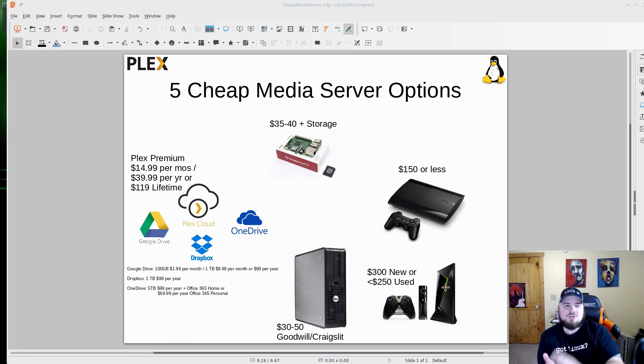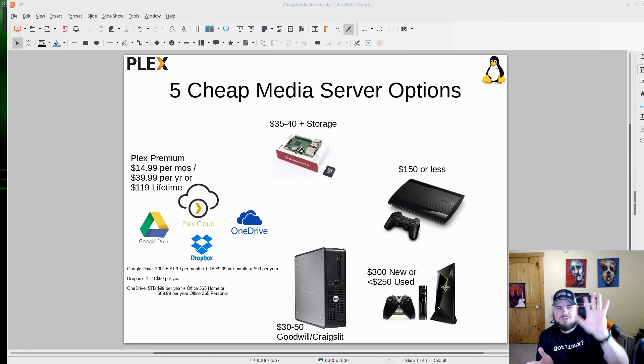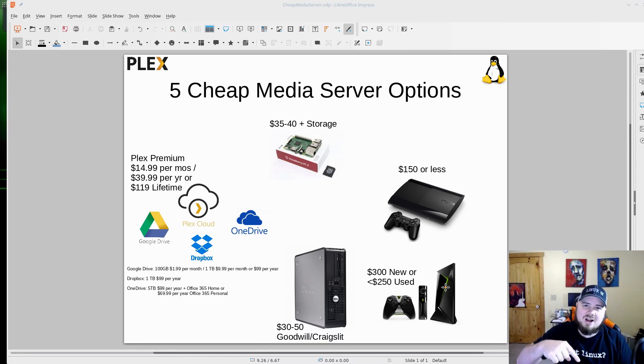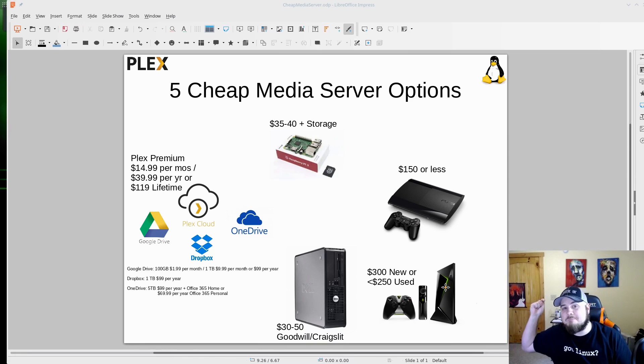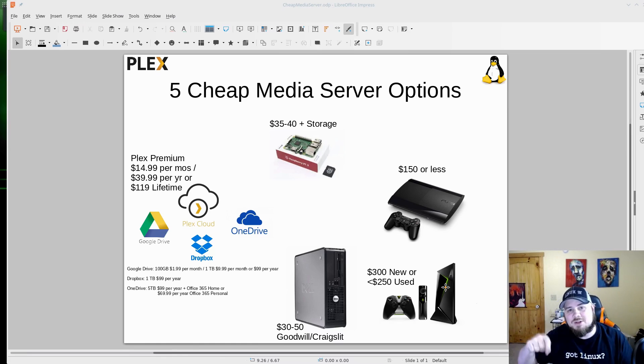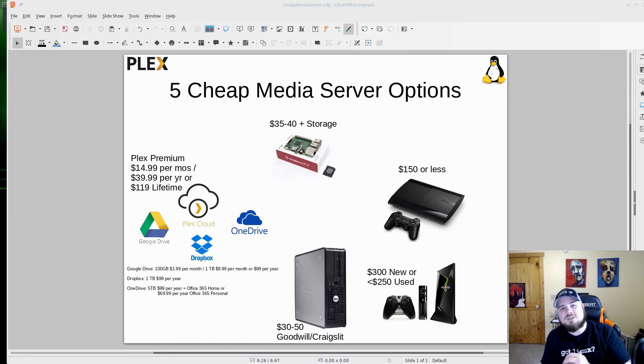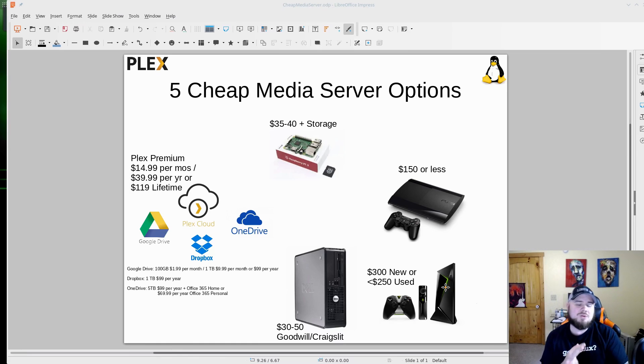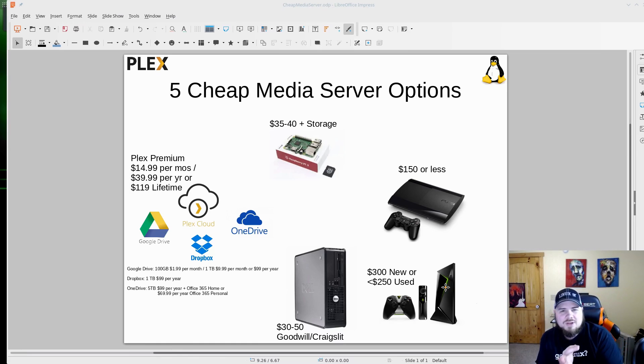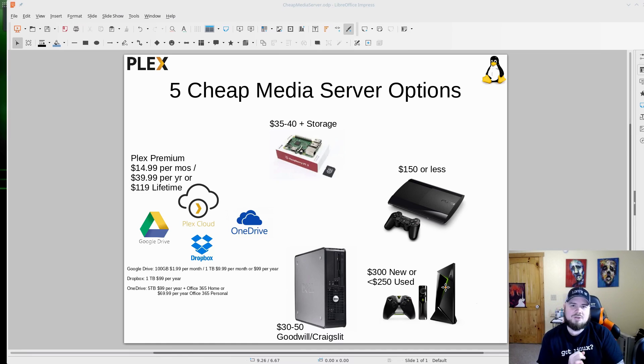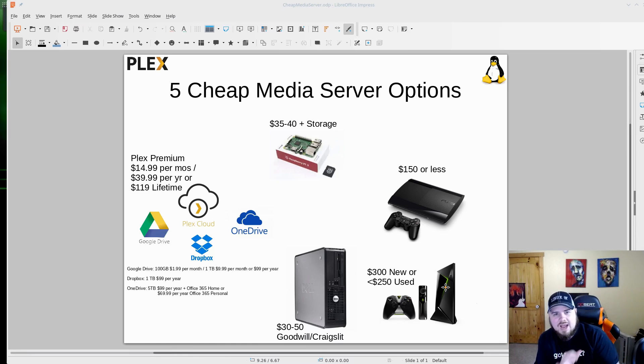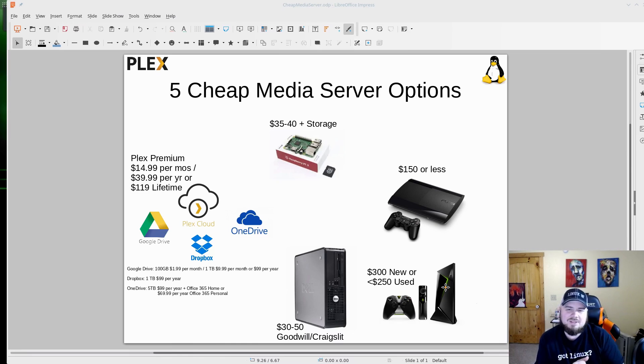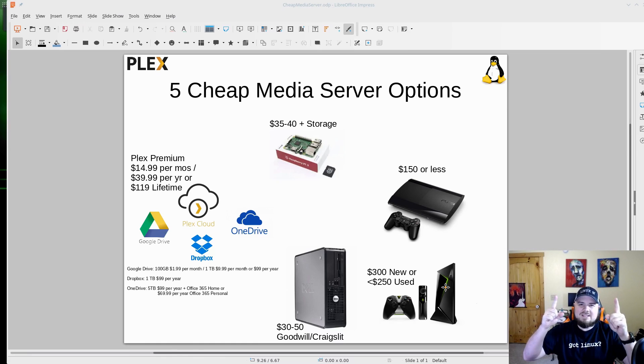So those are five super cheap ways to set up a media server. Leave your comments below. Let me know some ones that I may have missed, some other ways you can set up a cheap media server. Let me know if you use Plex, Plex Premium, Kodi, the combination of both. We're going to do some more videos on Plex here coming up, kind of showing setups and different options that you have with it, because I think there's a lot of fun to be had with Plex. And until next time, I hope you have a great weekend and remember to spend your weekend filling your brains.